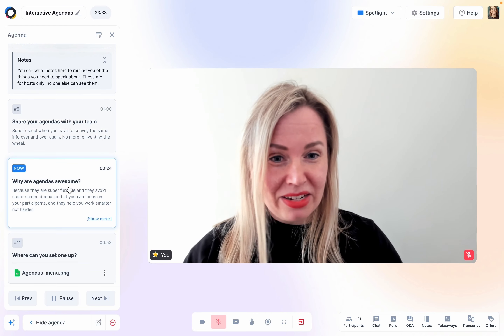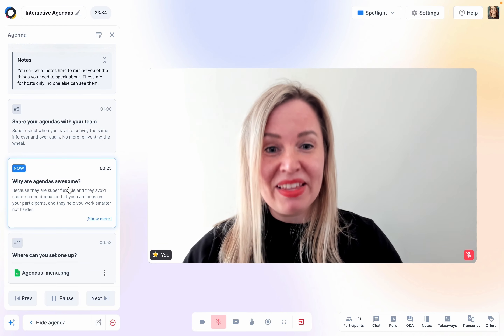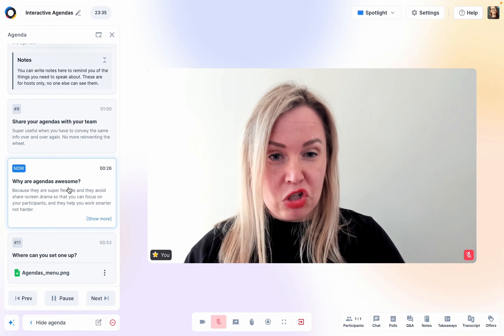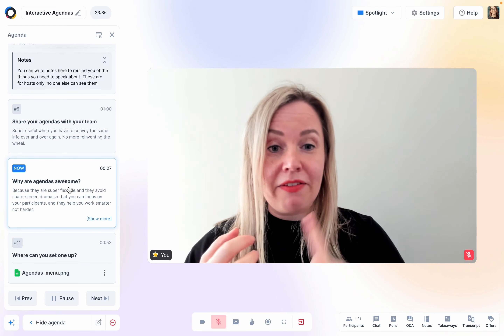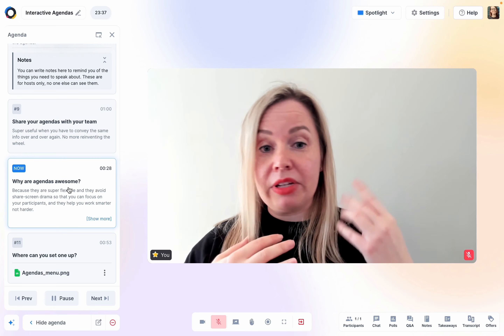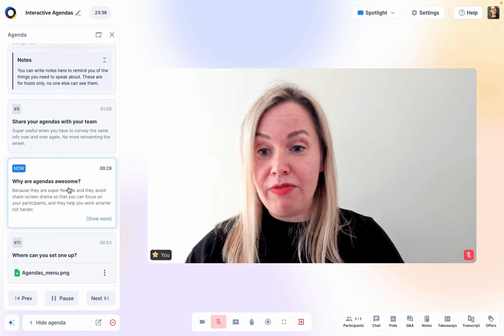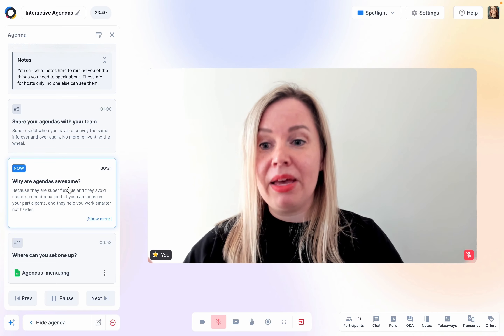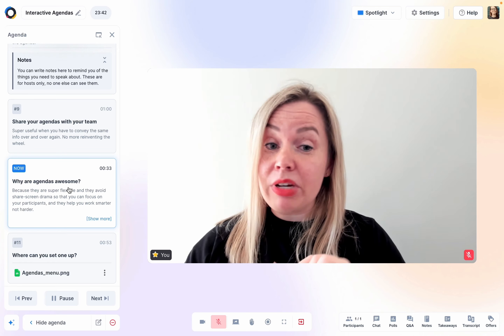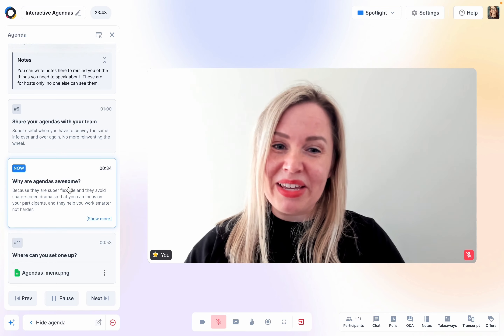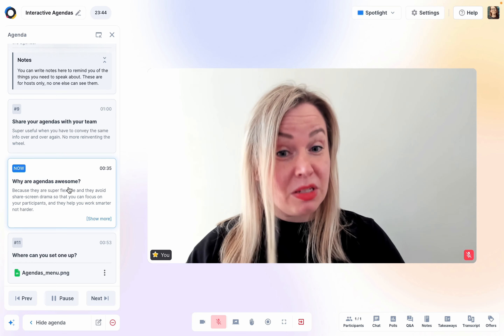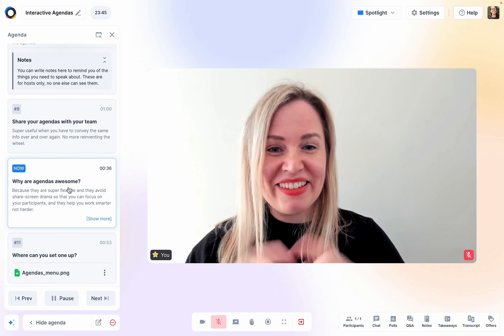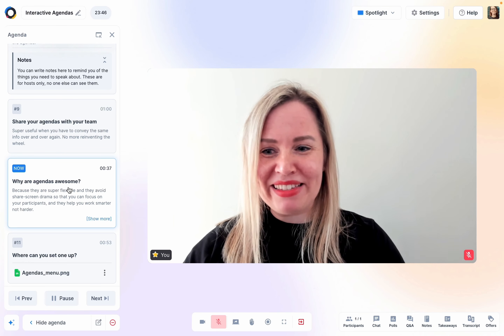Why are agendas awesome? They keep you on track. They're flexible. You can edit them on the fly. You can hop around in them. And they avoid share screen drama, so you get to focus on what's most important — your participants.